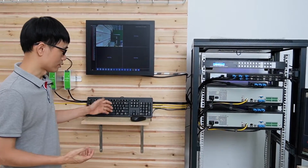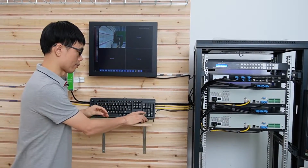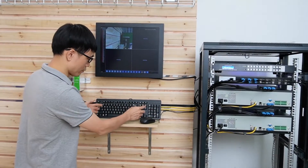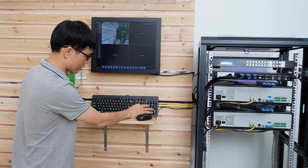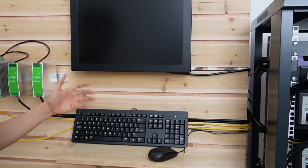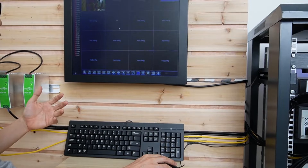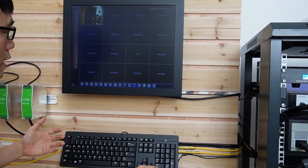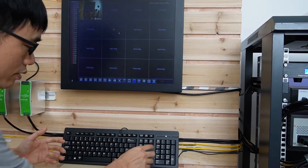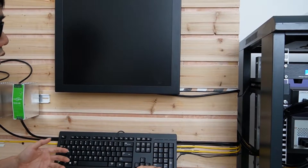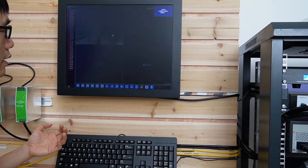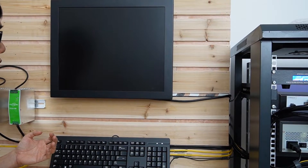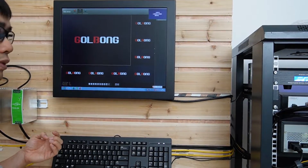Here I use the control system — I just need one keyboard plus one mouse to control all the network video recorders plus the PC server. We have hotkeys to switch between different NVRs. Now this is the first network video recorder and I can click to operate the settings. If I want to switch to the second one — now we are on the second one. We can also switch to the PC server.